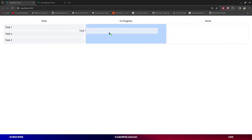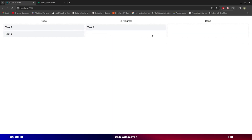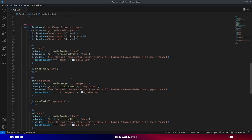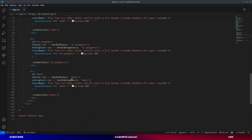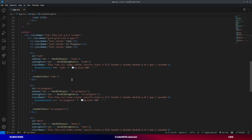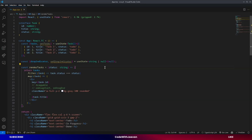Let's learn how to create drag and drop in React without using any library. Before this, I created a video using Beautiful DnD and I got a lot of comments asking how we can do it without using any library. So I will remove the current implementation and teach you step by step how to implement this.